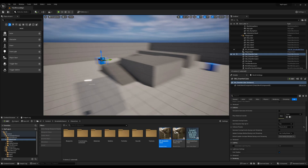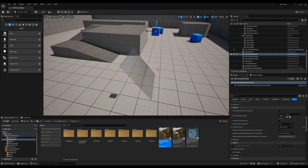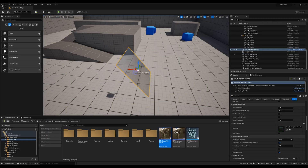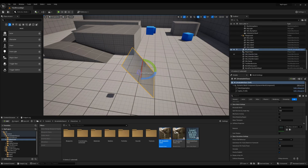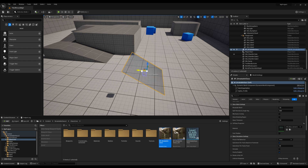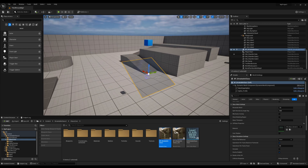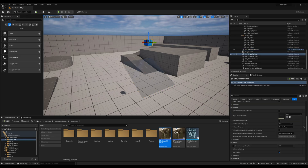Now I'd like to show you how to break the glass in real-time. There are several ways to do this, but let's start with the simplest one: breaking the glass with any impact, without needing to program anything. You can use any object in the scene to shatter it.